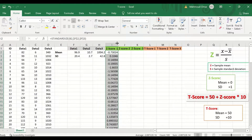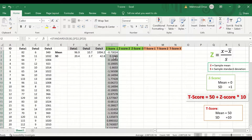As we can see, Z-score values can be positive or negative. A positive value means the score is higher than the mean, and a negative value means the score is lower than the mean. The mean of the Z-score is equal to zero.